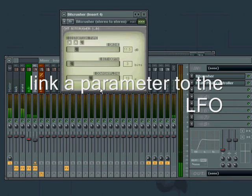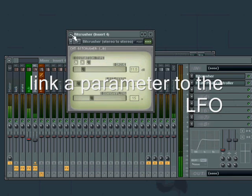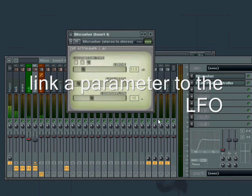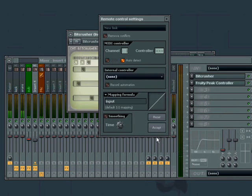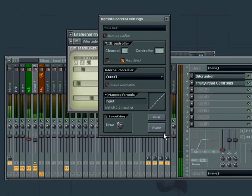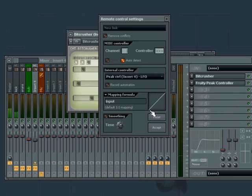Return this knob. Go to last tweaked parameter and link to controller. We choose from here the peak controller which we just added, and LFO. Here we go.